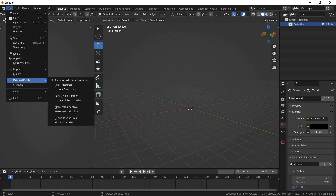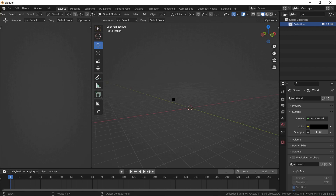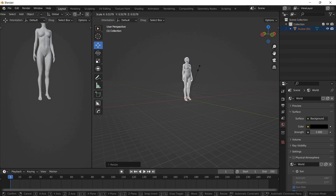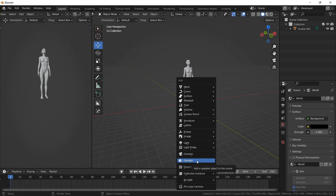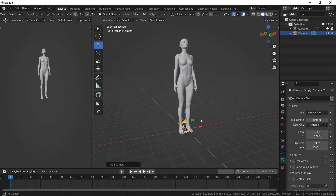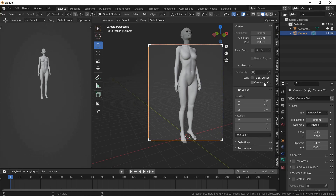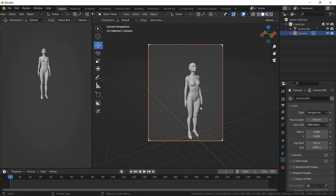Import your model — I got mine from Daz Studio. Give it some time to load. Scale down the model, then add a camera. Enable depth of field if necessary, and get a view you like.